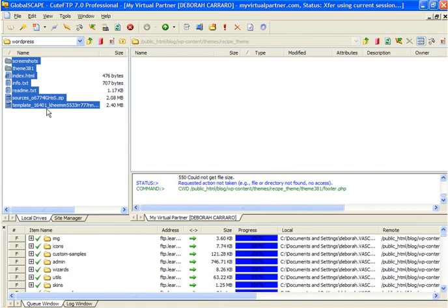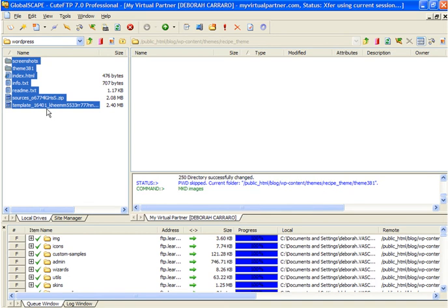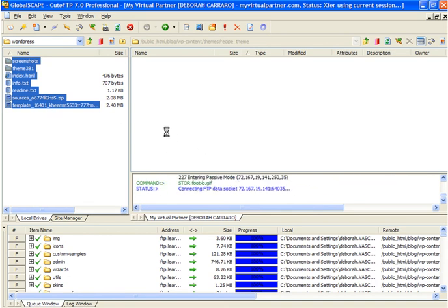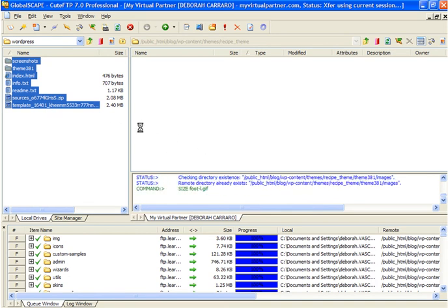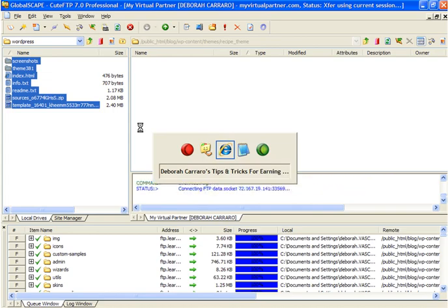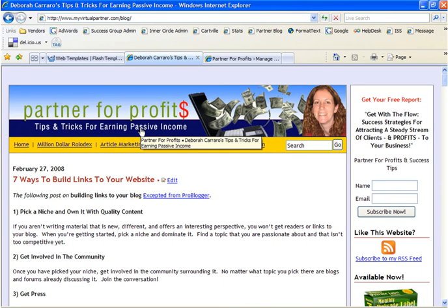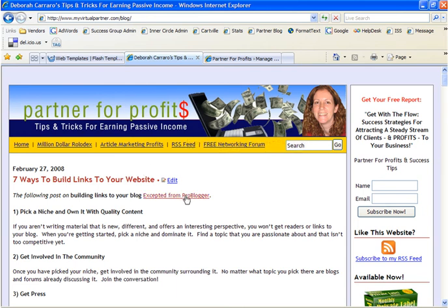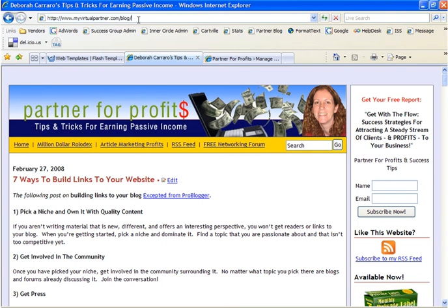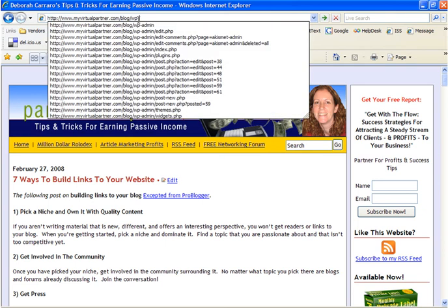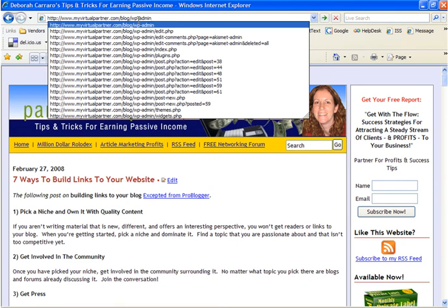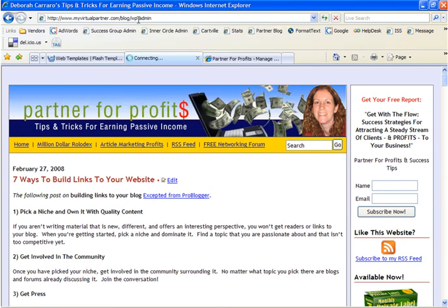Now while this is uploading, let's switch back to the blog. Okay, so here's my regular blog area. In order to reach the admin panel, all you need to do is add wp/admin to the URL and click enter.